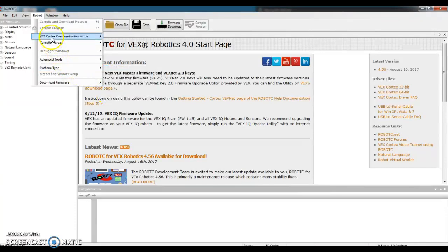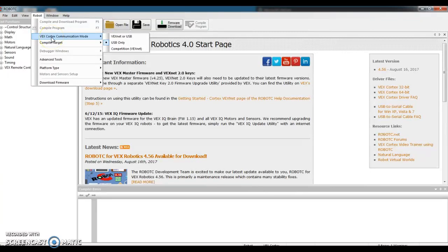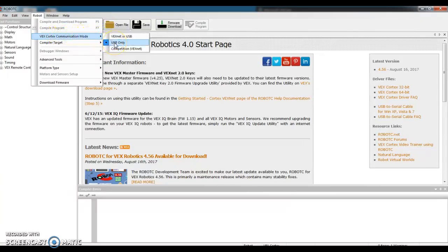Lastly, go up here to VEX Cortex Communication Mode. It's a third item down under the word Robot. And it should be USB only. We're going to connect the Cortex to our computer using a USB cord.